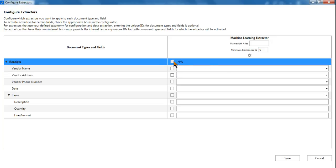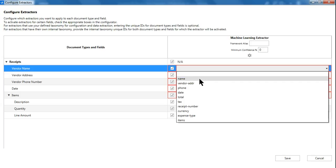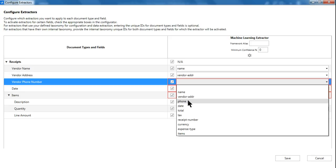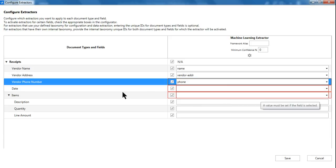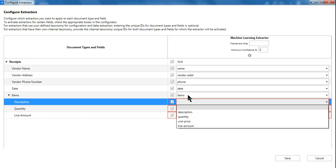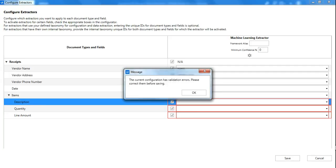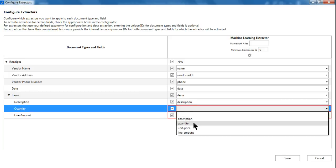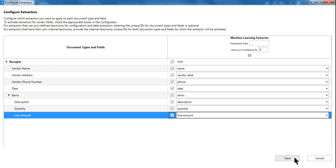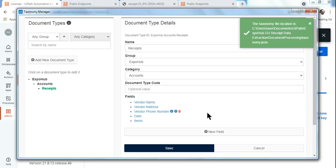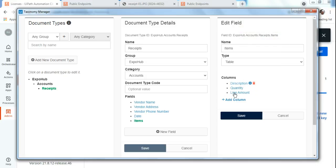In the Configure Machine Learning window, check the Machine Learning Extractor checkbox and map all fields: Vendor Name maps to Name, Vendor Address to Address, Vendor Phone Number to Phone, Date to Date. For Items as a table: Description maps to description, Quantity to quantity, Line Amount to line amount. Hit Save. All fields are now mapped.